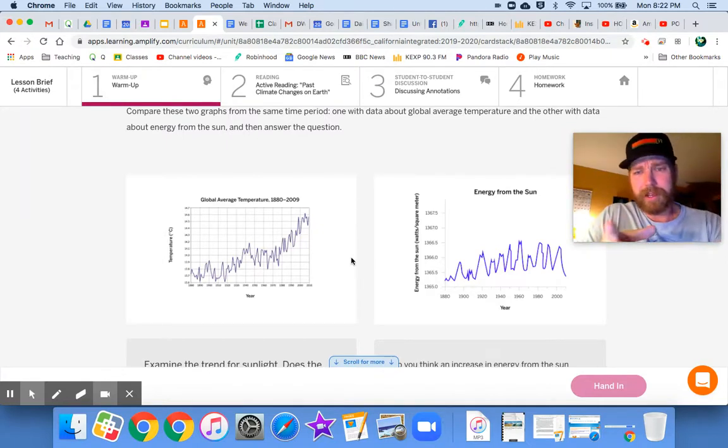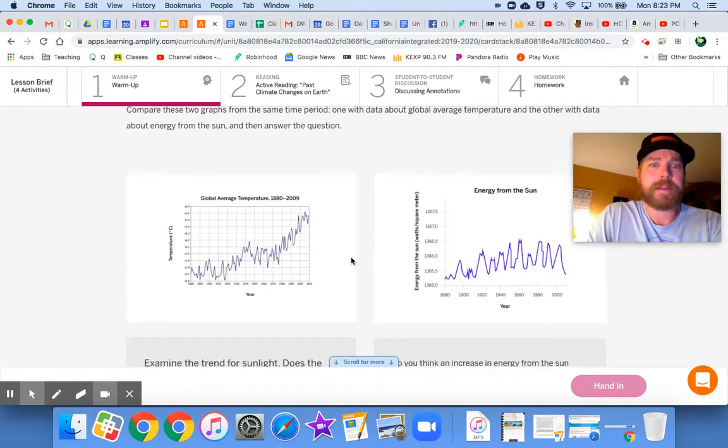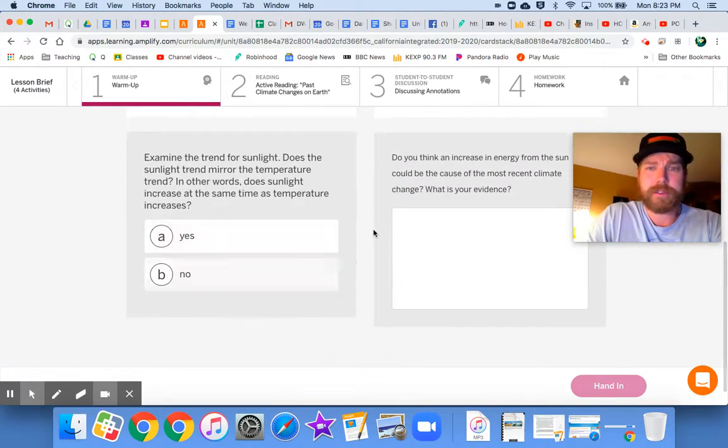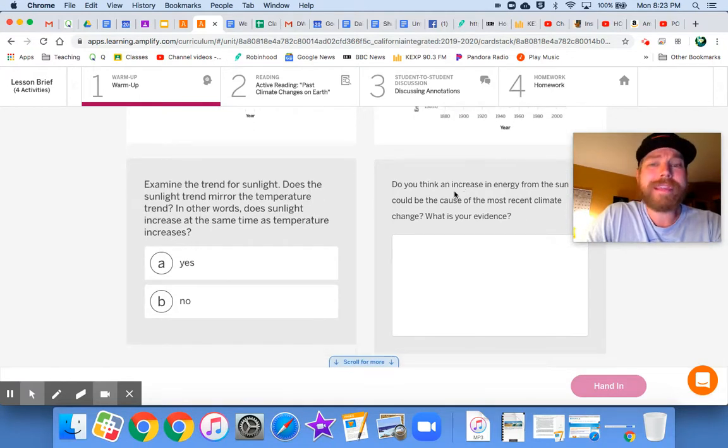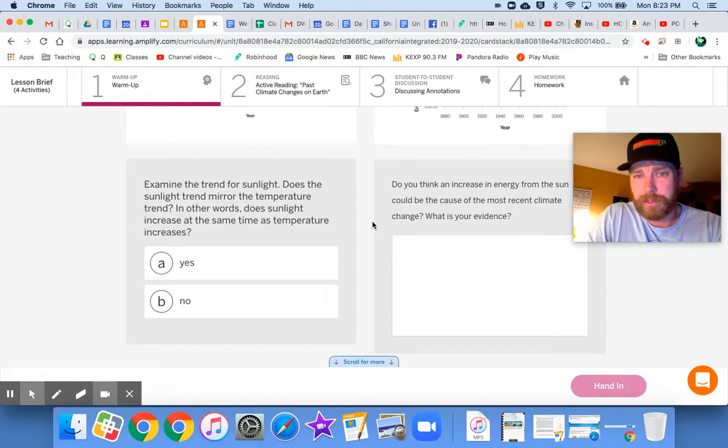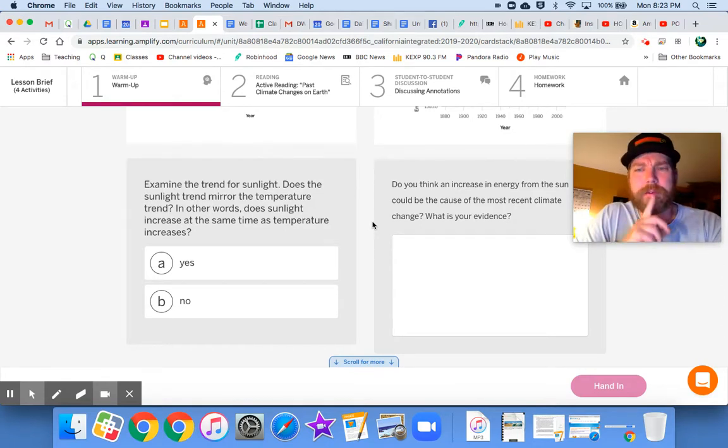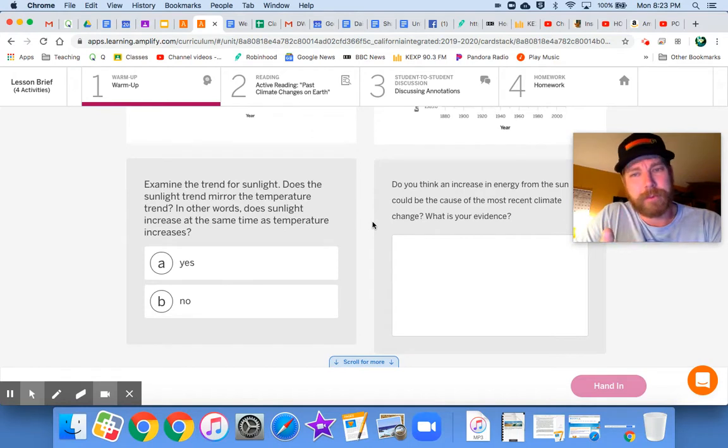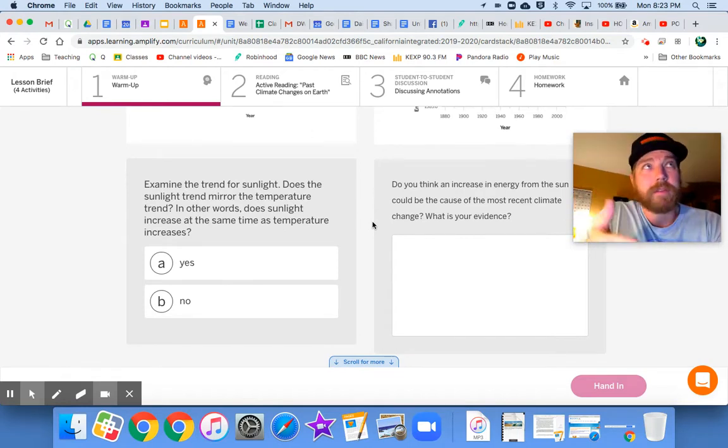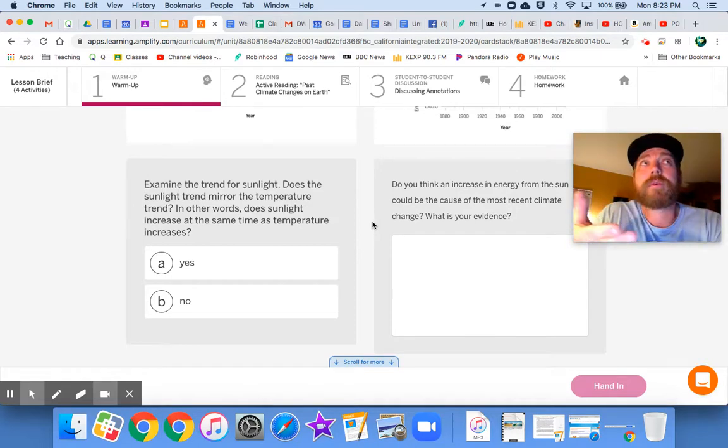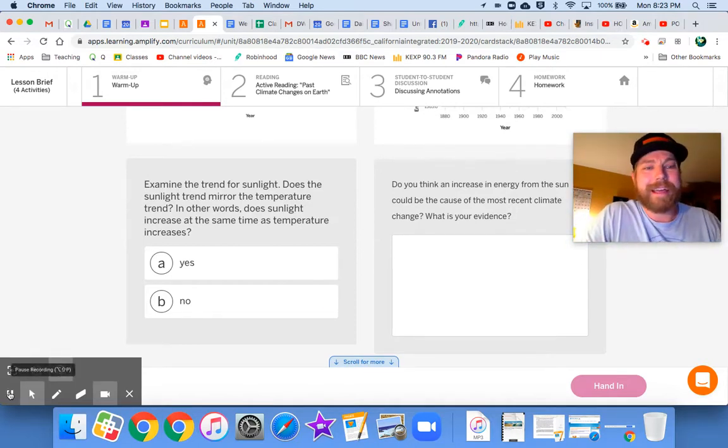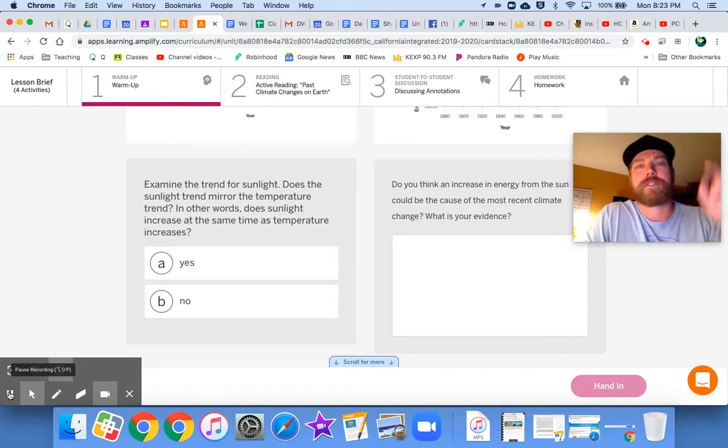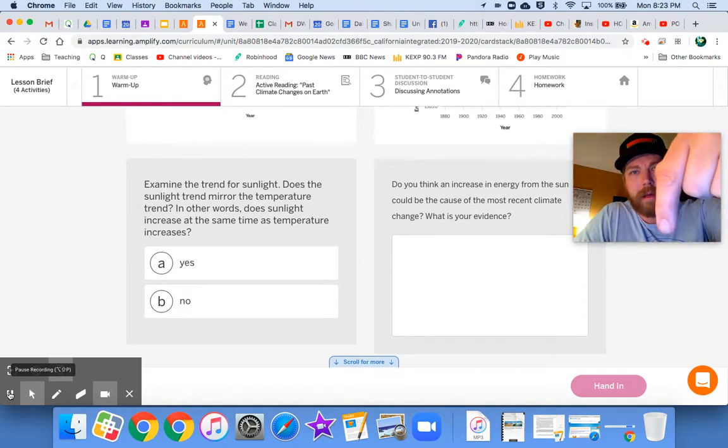What they want us to do is look at energy from the sun, is it doing the same thing as the global average temperature graph? And you'll say yes or no. And then we answer this question. Do you think an increase in energy from the sun could be the cause of the most recent climate change? What is your evidence? Based on that information, that's the evidence we're using, right? These graphs. Do you think that energy from the sun could be the cause for our most recent climate change? So go ahead and take a minute to analyze those graphs and answer those questions. Do that right now.